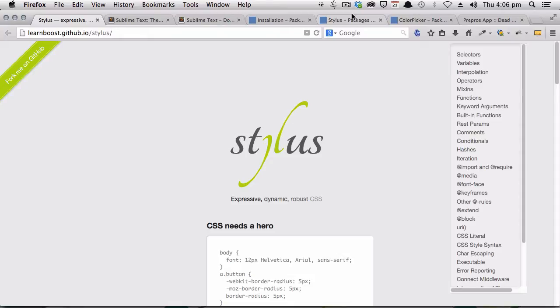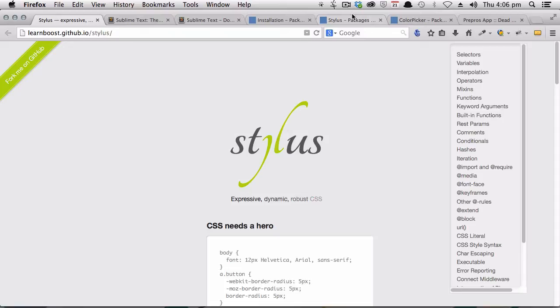We are going to start with getting Sublime Text 3 set up as your Stylus code editor. And we're then going to show you how to work with a free application called Prepros. Prepros will automatically compile your Stylus code, so you won't have to worry about command line or any JavaScript task runners.